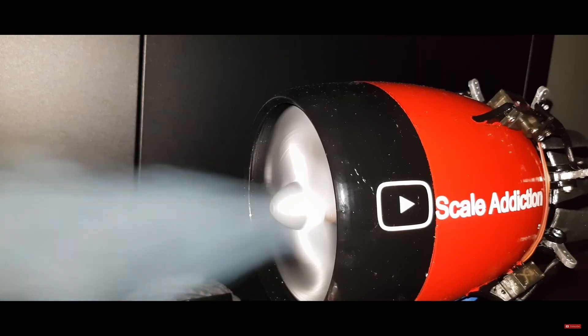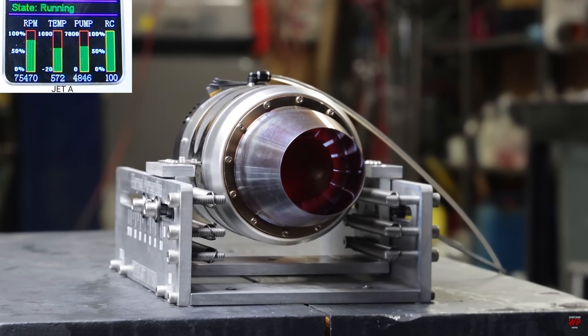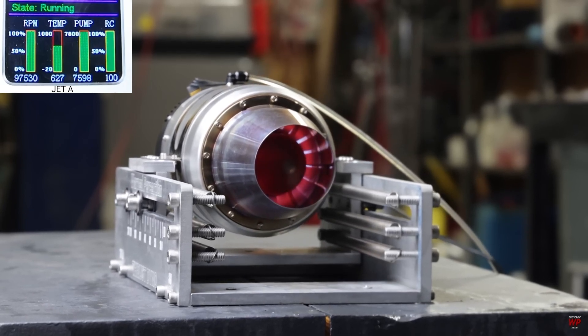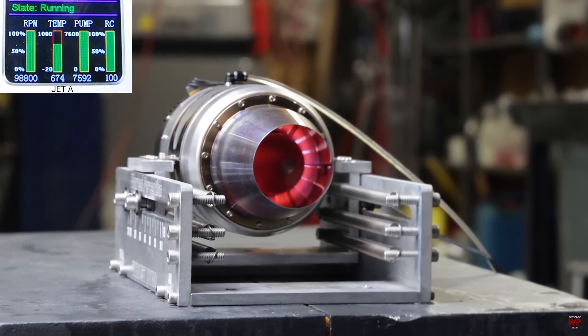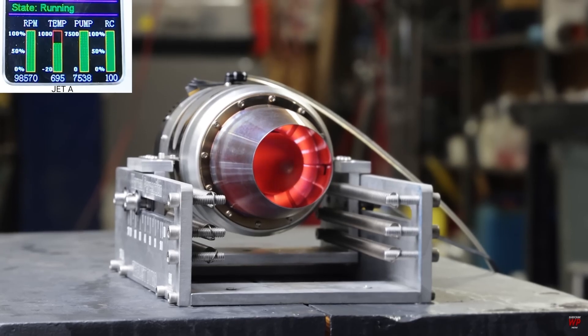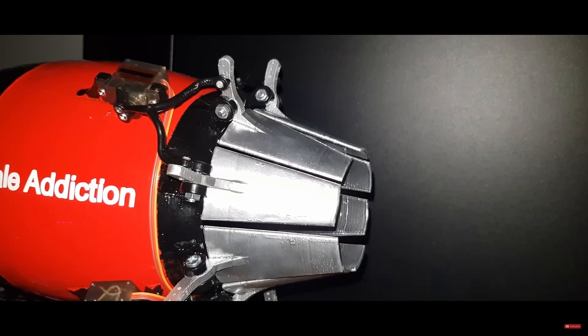However, EDF, or electric ducted fans, don't have near the pressure change of a jet engine. So supersonic flow is out of the question. Regardless, that's what I went for.